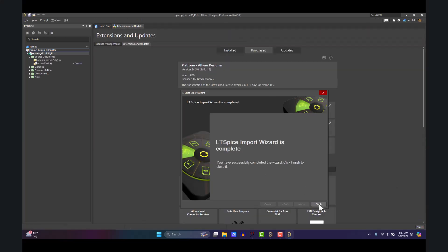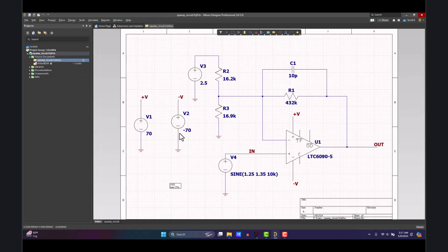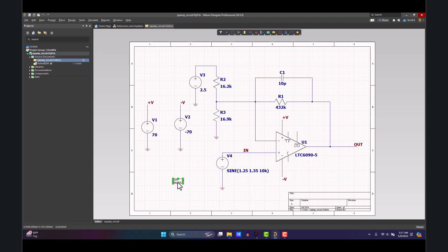Click Finish. Now this project has been imported. It has its own schematic. You can go ahead and delete this transient simulation thing.